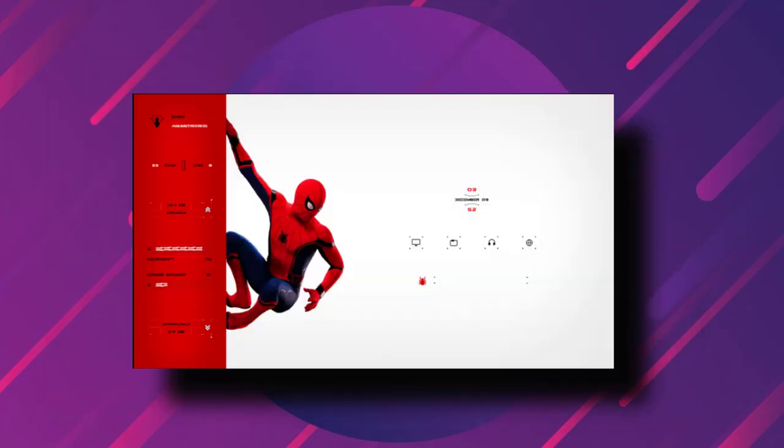This is a Rainmeter skin inspired by Spider-Man. It brings Spider-Man inspired icons to your desktop which complements the wallpaper. Moreover, you will find all the essential stats including download and upload speed, disk info and memory info in the left side of this menu.